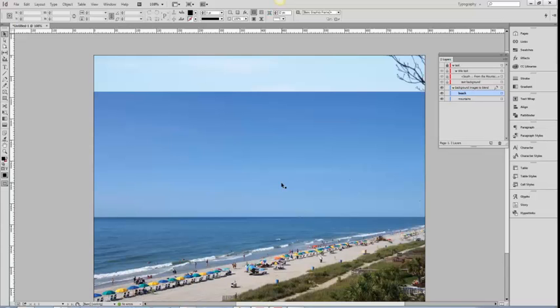I have my document set up with a beach picture that I would like to blend into a mountain picture. Then I have some hidden text that I will display and layer on top of my blended background.